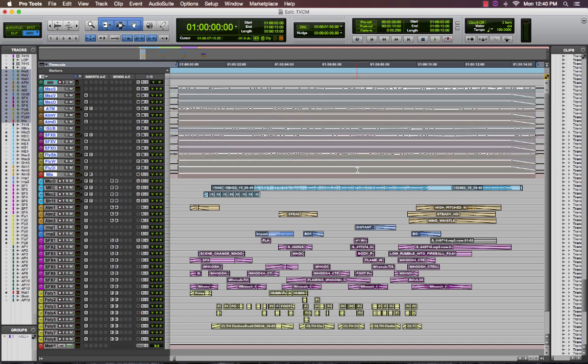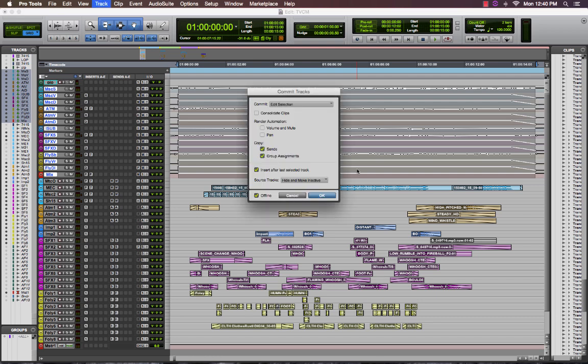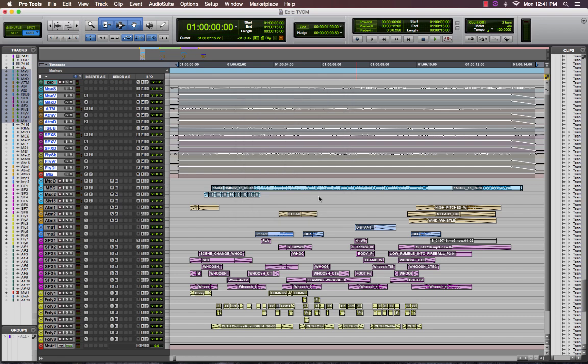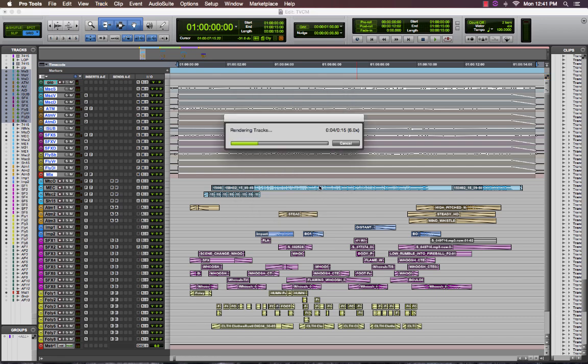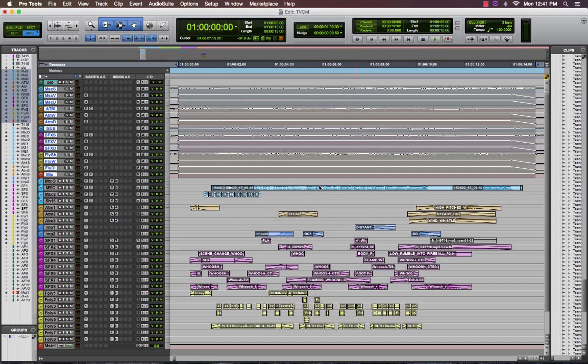I then push shift option C to bring up the commit window. I'm going to leave it on edit selection because I want to keep that time, but I am going to render the volume and mute as well as the pan. I'm going to push OK and Pro Tools is going to go ahead and render those tracks.